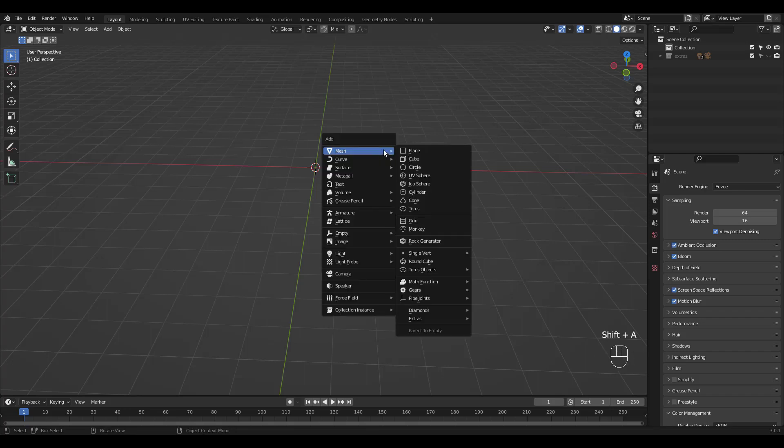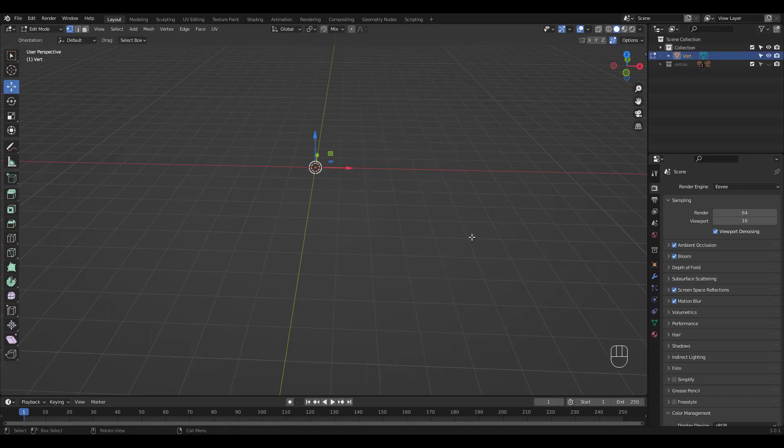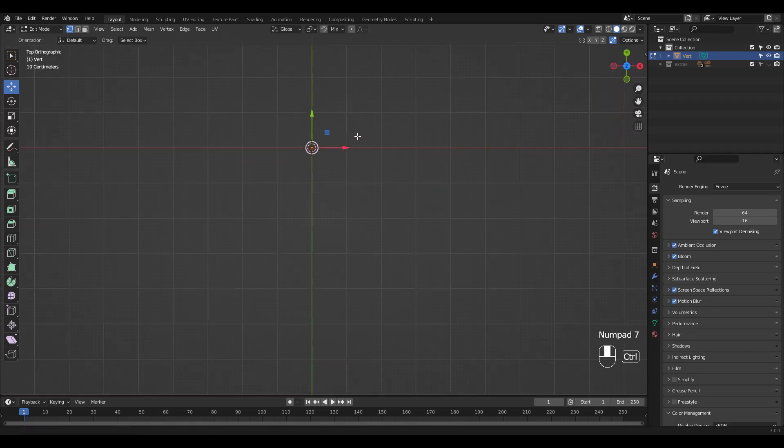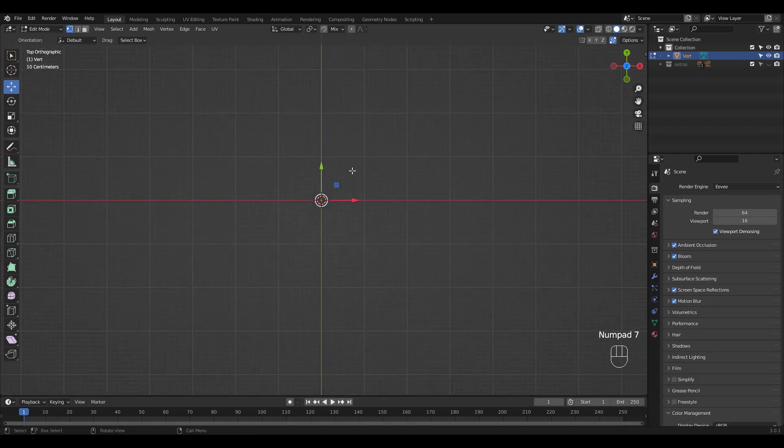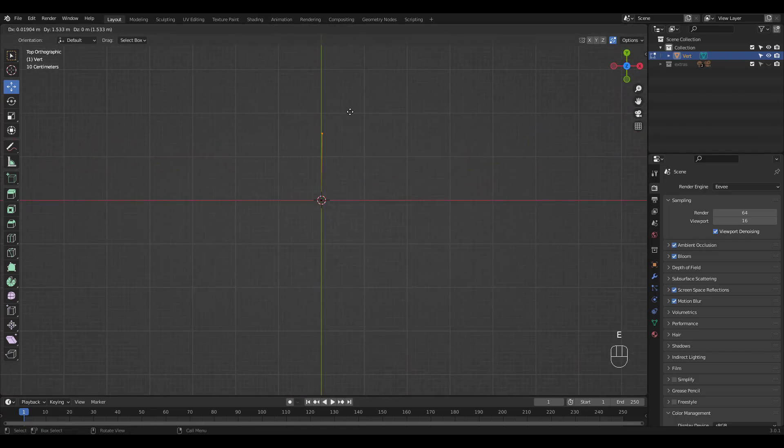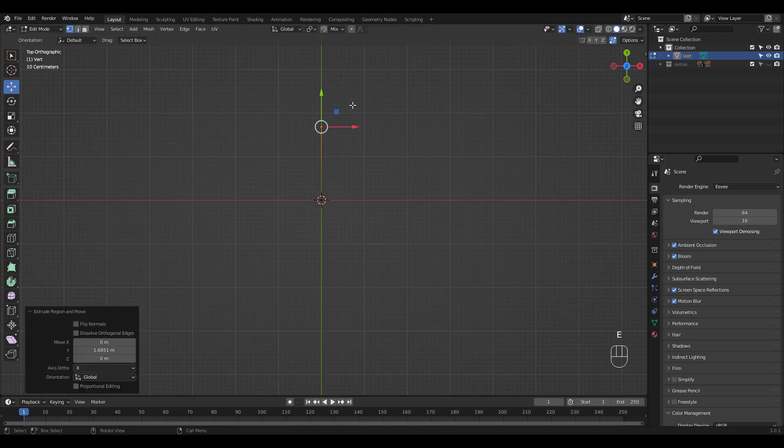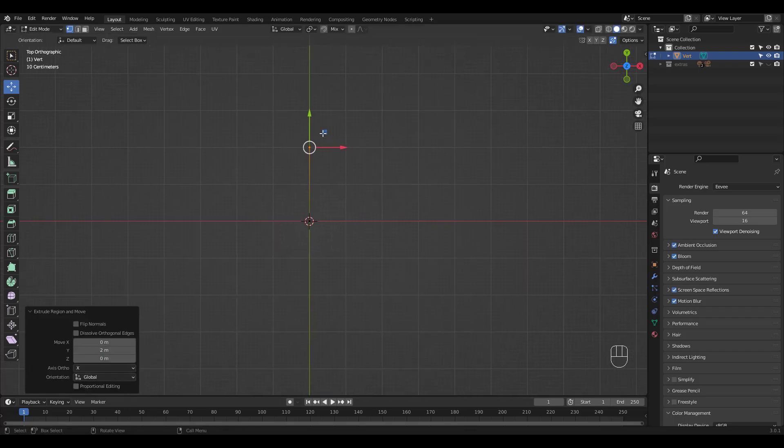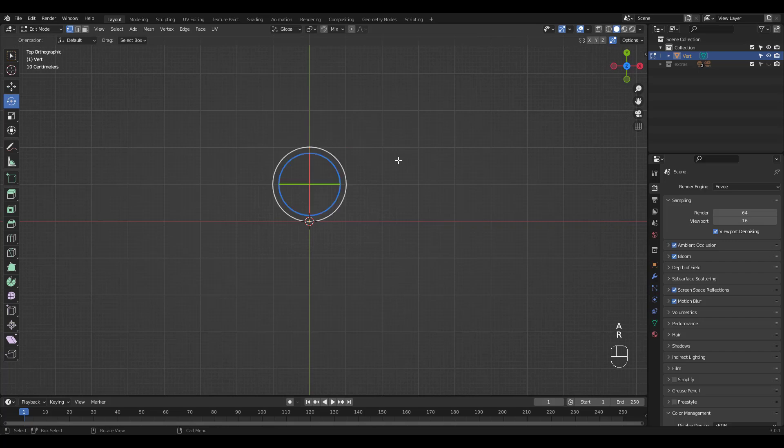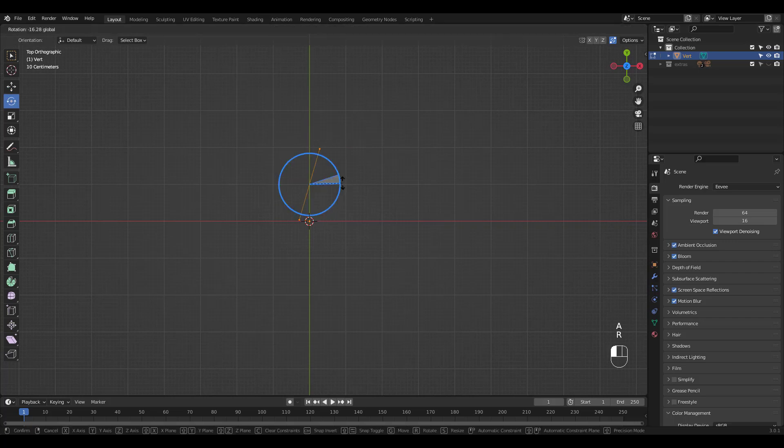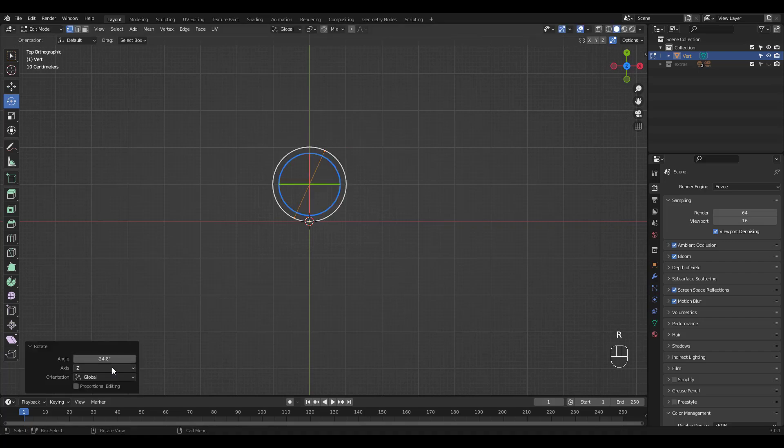Shift A to add a single vert. Go to top view and extrude in the Y. Type in 2. Select all and rotate in the Z. Enter minus 30.